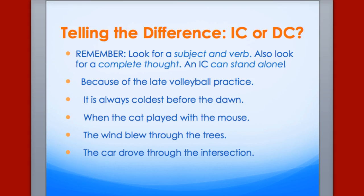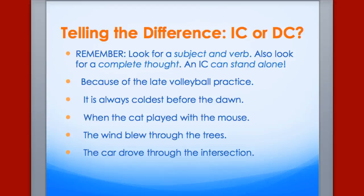Can you tell the difference — is it an independent clause or a dependent clause? 'Because of the late volleyball practice.' 'It is always coldest before the dawn.' 'When the cat played with the mouse.' 'The wind blew through the trees.' 'The car drove through the intersection.' If you need to, hit the pause button, look at your note sheet, and then see if you can figure out if these are ICs or DCs.